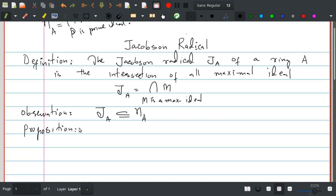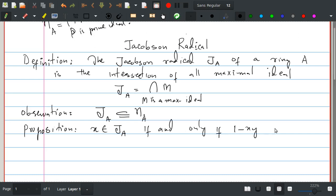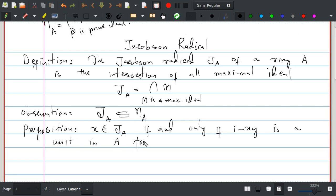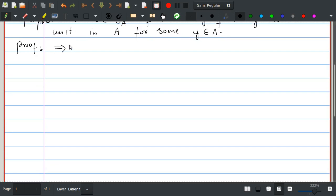We have this proposition: an element x belongs to the Jacobson radical J(A) of a ring A if and only if 1 minus x times y is a unit in A for all y in A.